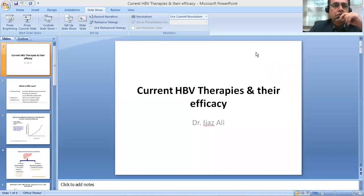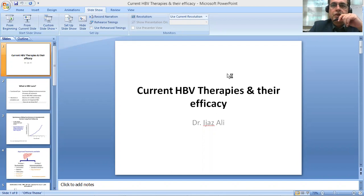Hello guys, hope that you're good. Today I'm going to briefly talk about the current therapies that are used for the treatment of hepatitis B virus infection.